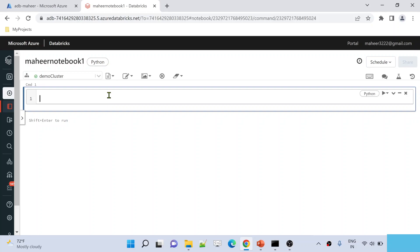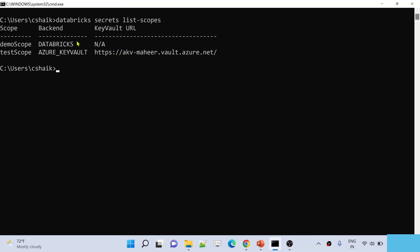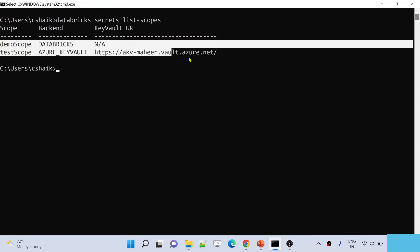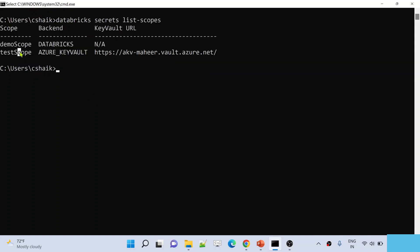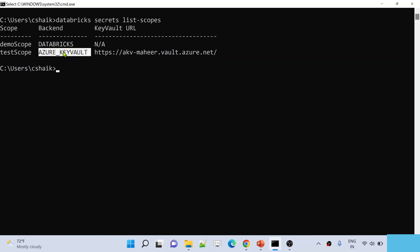In our past videos we created some secret scopes and some secrets inside those secret scopes. To see them, open a Databricks CLI — that means open a command prompt. How to install the Databricks CLI and connect it to your workspace was also discussed in previous videos. Here you can execute the command 'databricks secrets list-scopes'. This command will list the available scopes in your Databricks workspace. There are two scopes right now: one is 'demo scope', backed by Databricks, and another is 'test scope', backed by Azure Key Vault.